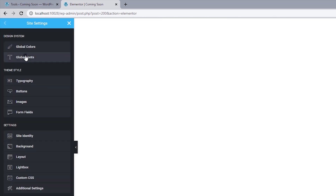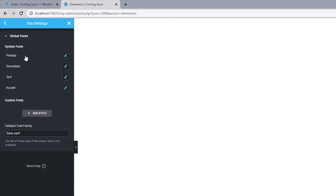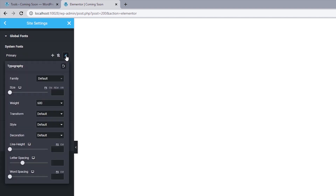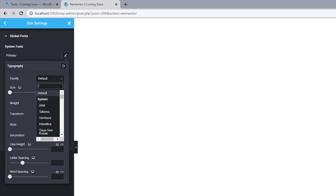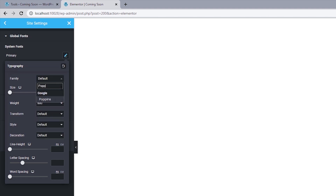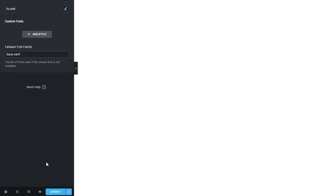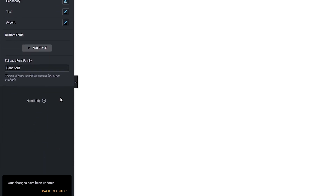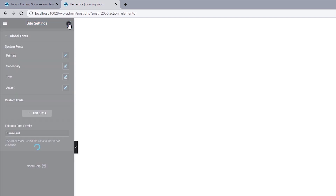Head back and select Global Fonts. Since we'll be using just one font throughout the coming soon page, select the primary font and set the font family to Poppins. Hit Update, then close this up. Now we can begin with our design.